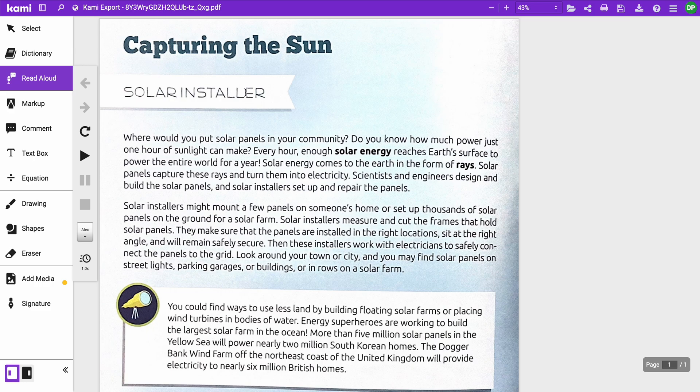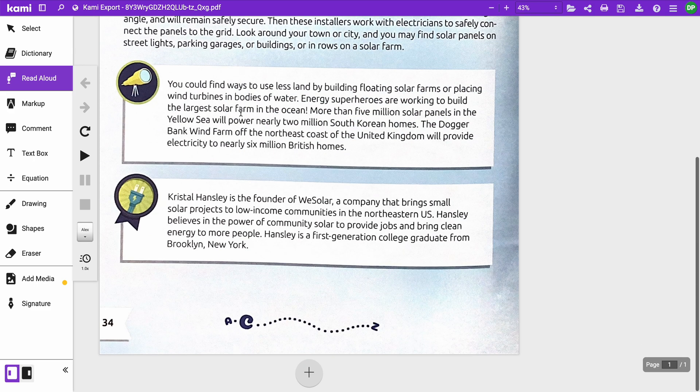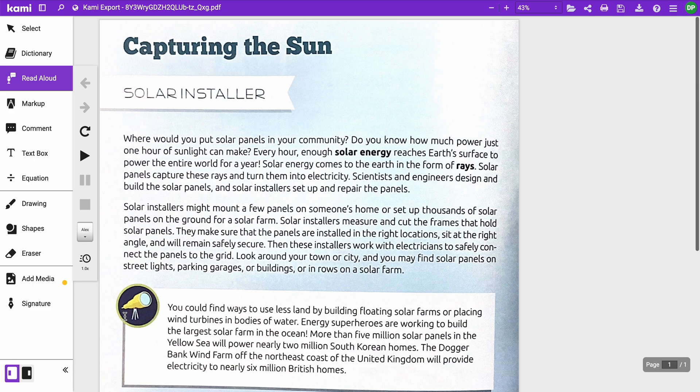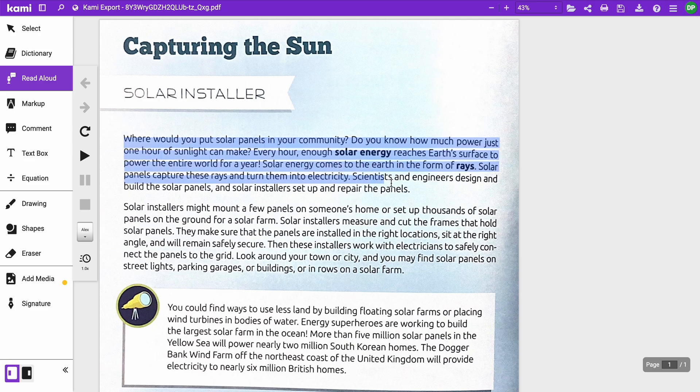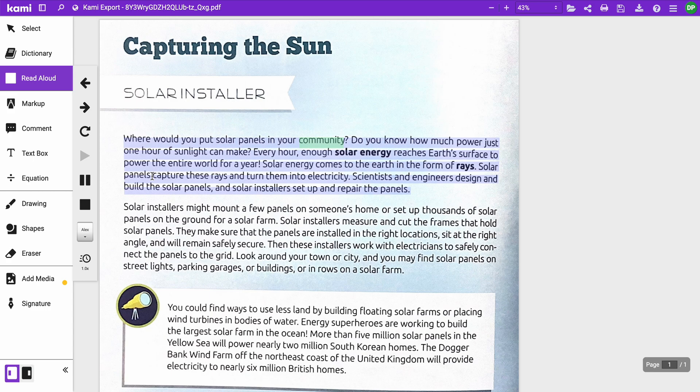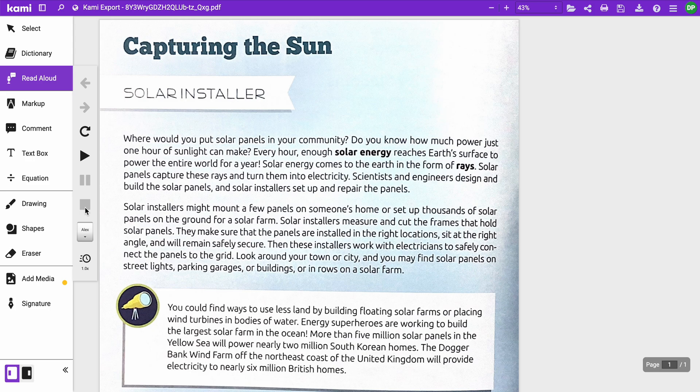Be careful with that because sometimes there's things that you can't see. For instance, this page number was read first. I like personally highlighting it. 'Where would you put solar panels in your community? Do you know how much power just one hour of sunlight can make?' Okay, so that will get it read to you aloud, which is really nice.